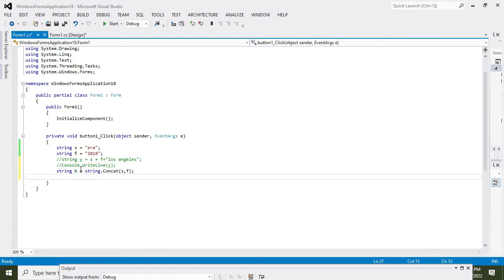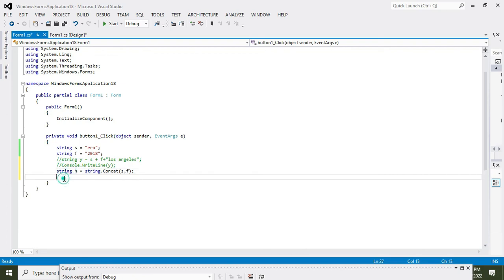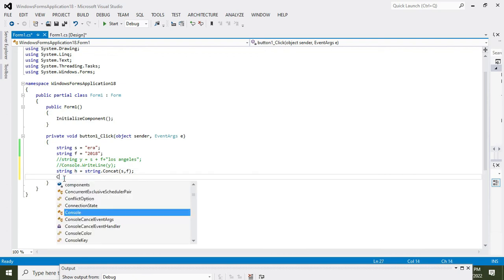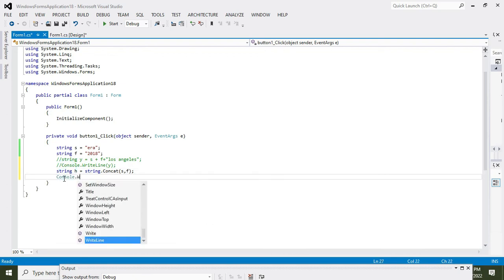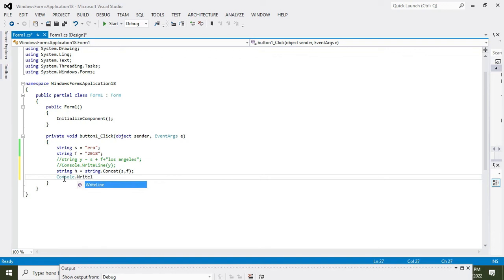So here we will write console.WriteLine(h).